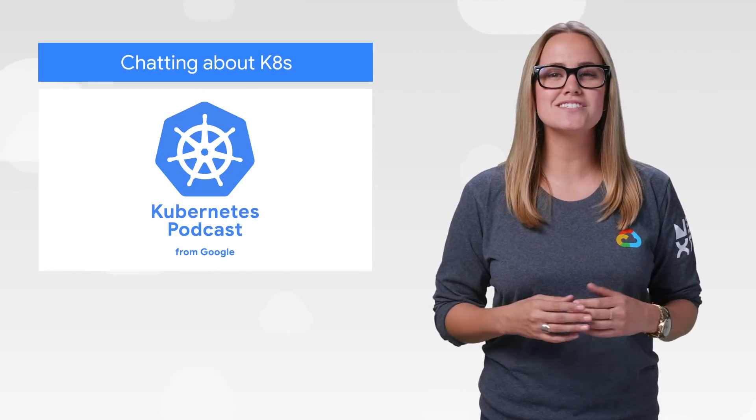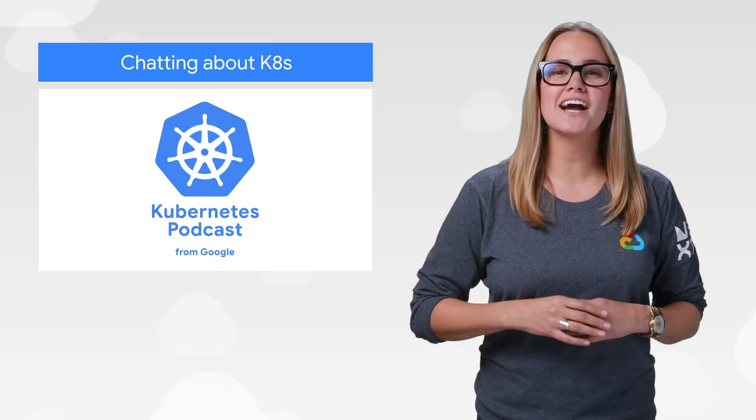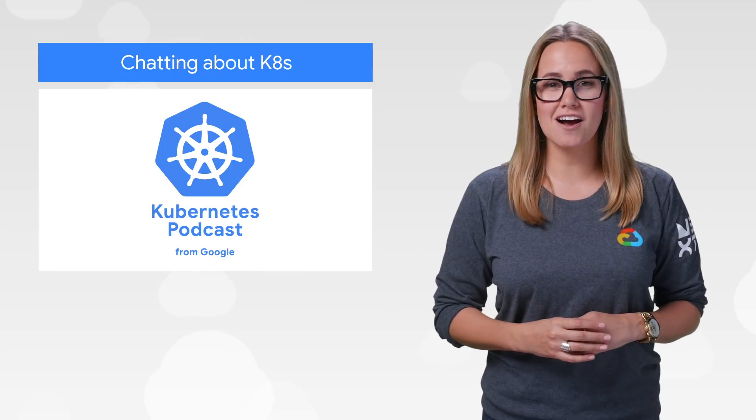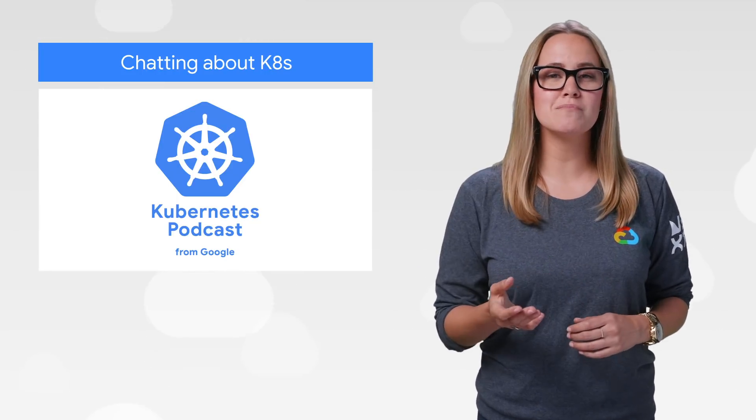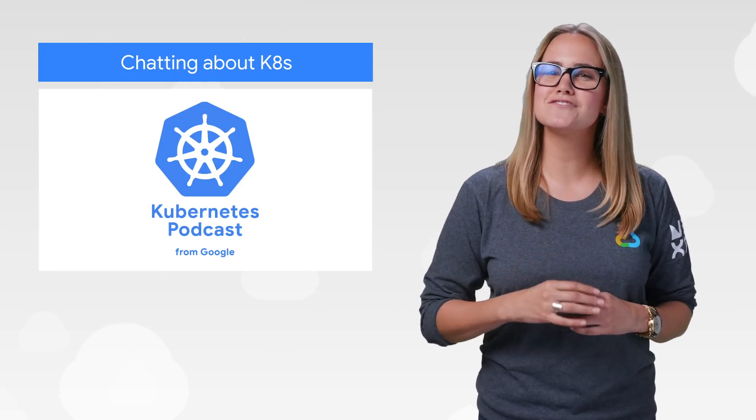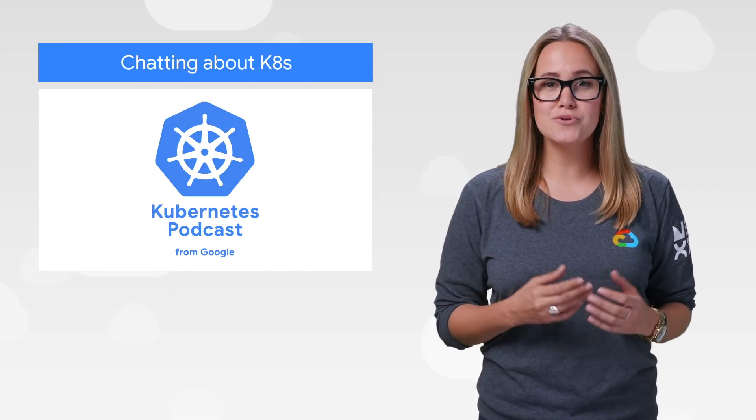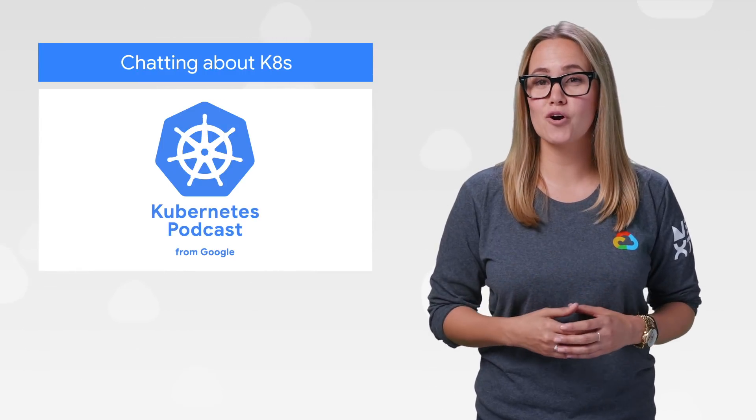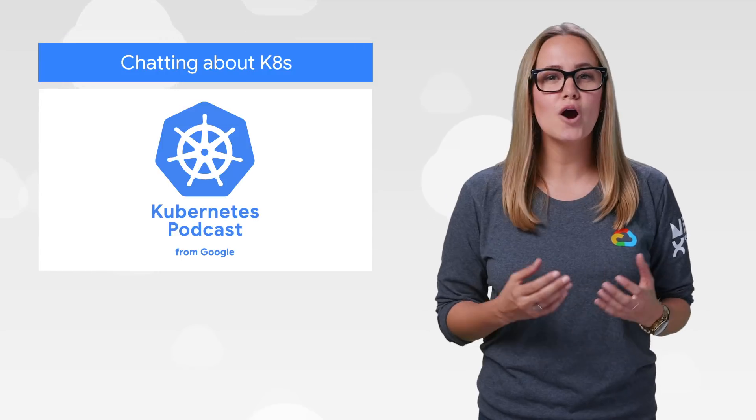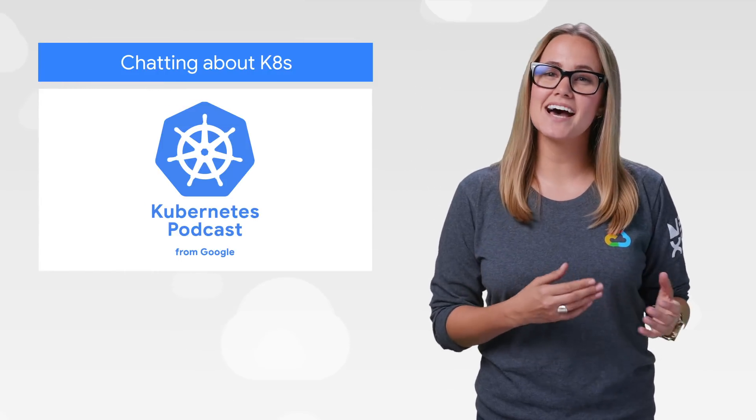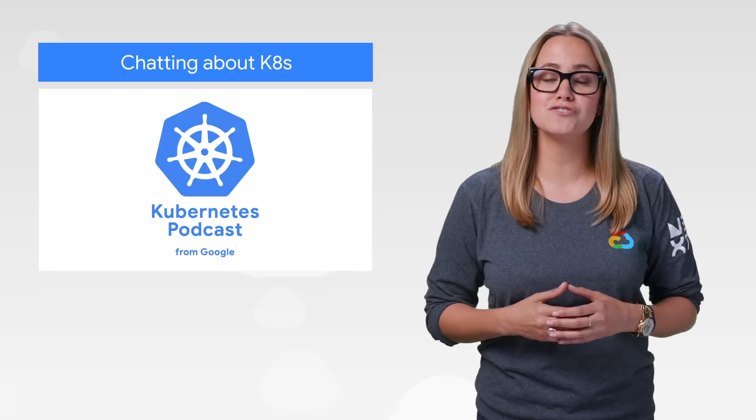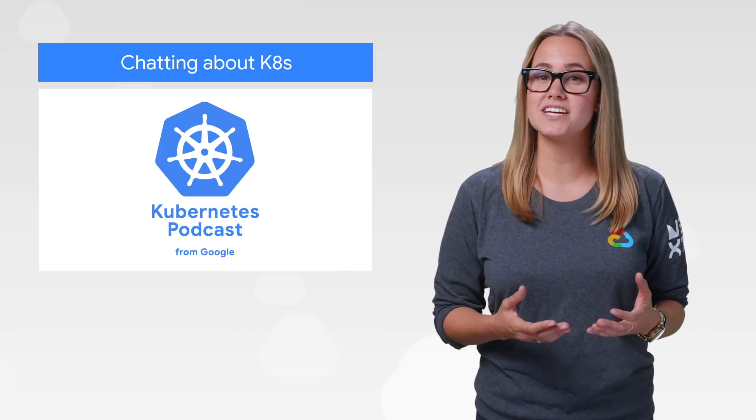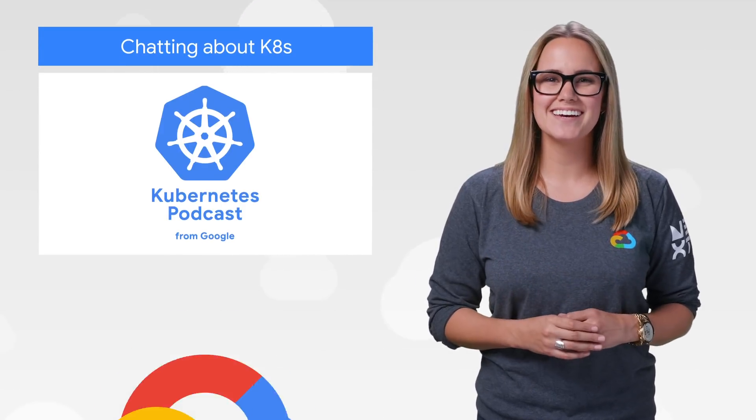This week is KubeCon, and if you're there, come check out all the Googlers talking about Kubernetes. If you couldn't make it, don't worry, because we'll have lots of video content and write-ups after the event. You can also stay informed with the Kubernetes podcast, a weekly chat about all things Kubernetes. Last week, they talked about what Anthos can do for your operations teams, so make sure to tune in.